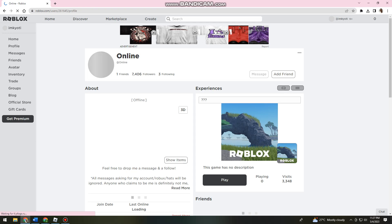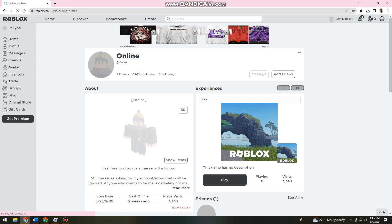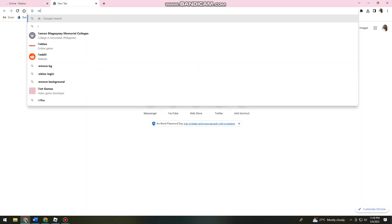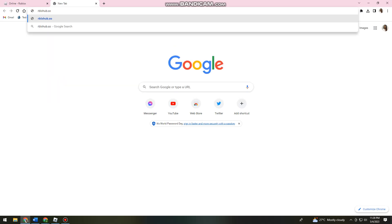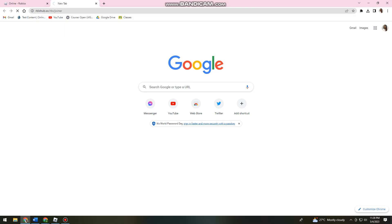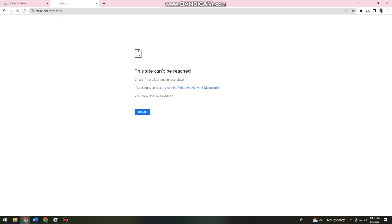Okay, so for example this user. The next thing I want you to do is to open a new tab and search for rblx hub dot so slash rbx slash joiner. Go ahead and recheck what you've typed and click enter. Now let's just wait for it. So let's check: rblx hub dot so rbx joiner.